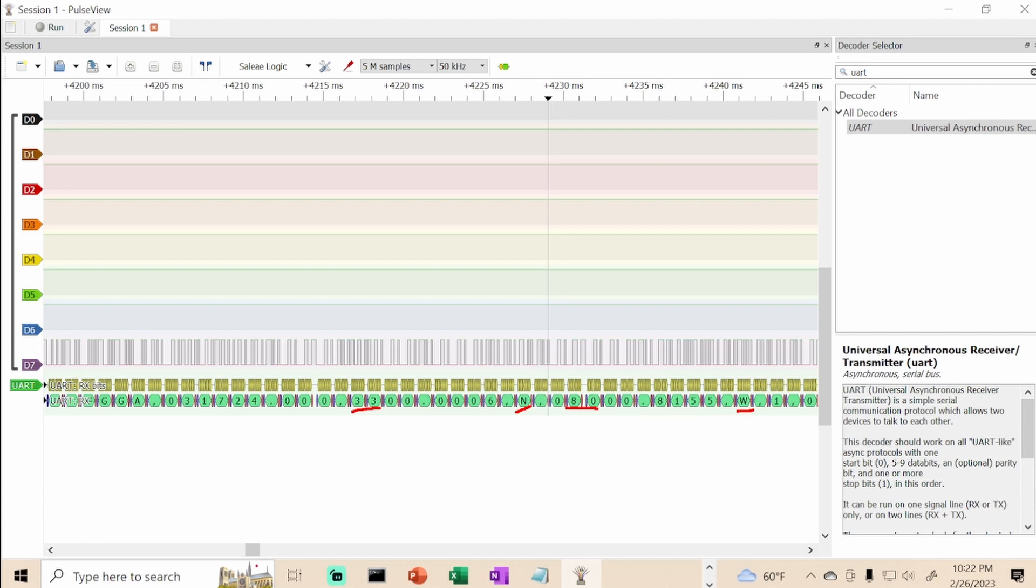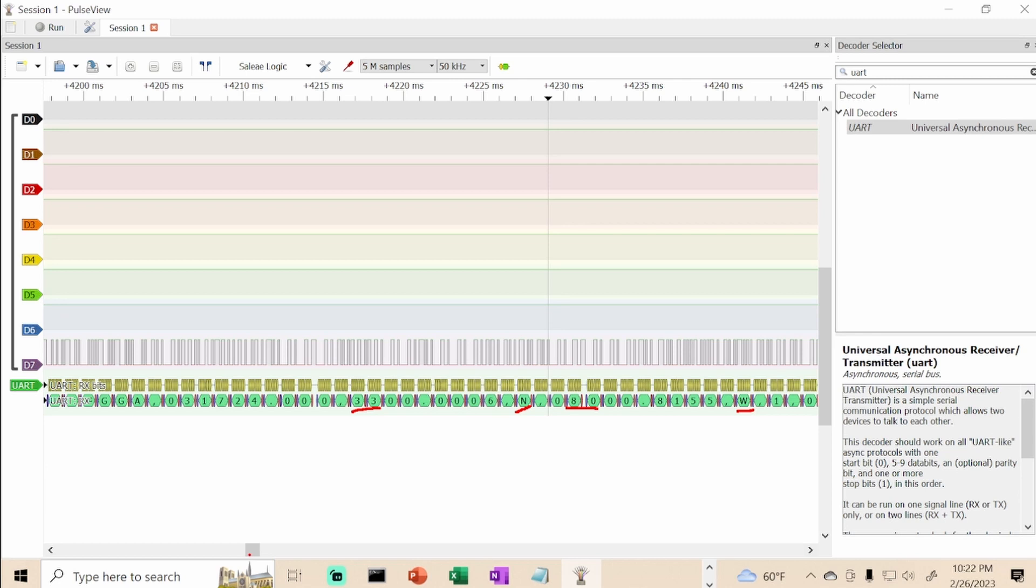We can do another video where we actually deep dive into the code of what's the actual data being sent. But I wanted to show you how you can use a logic analyzer to understand the data getting sent between your device and your Flipper. It can help troubleshoot. If we had seen the same data but it was on the D3 line, that would have indicated our RX and TX wires were swapped.